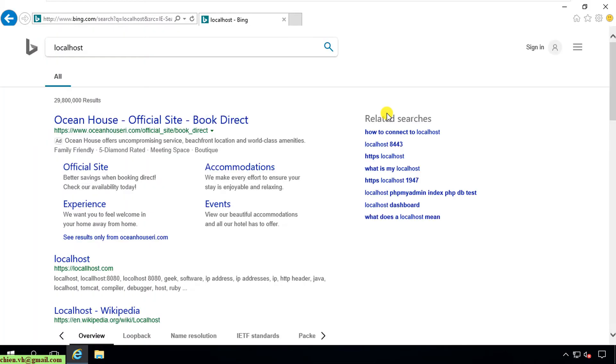So now you can see here I cannot access localhost on my PC. That means the Internet Information Services is not installed on this PC yet. Okay, so now here I will guide you how to install it.